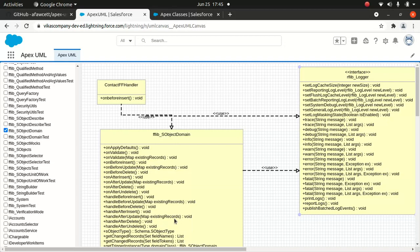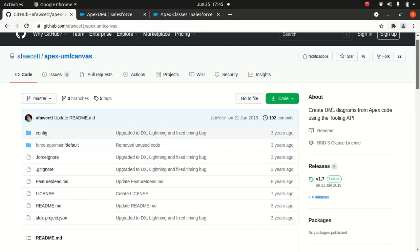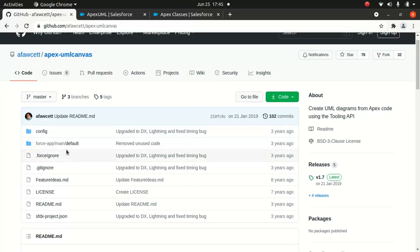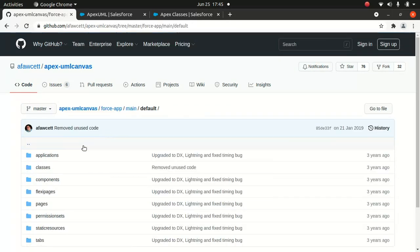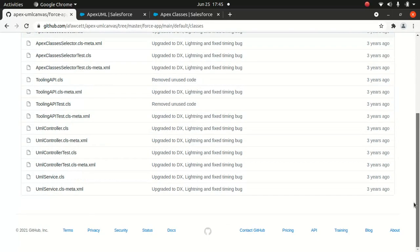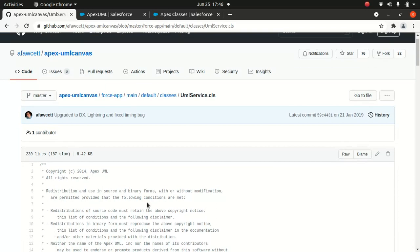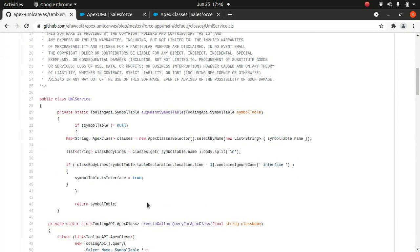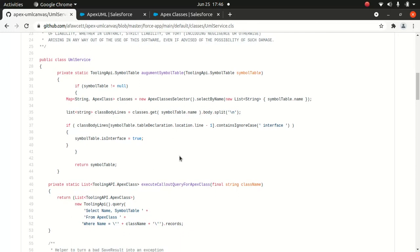All right, let's go to the code aspect. You can go to the classes here. Look at the UML Service. If you look at it, it's used the Tooling API symbol table.